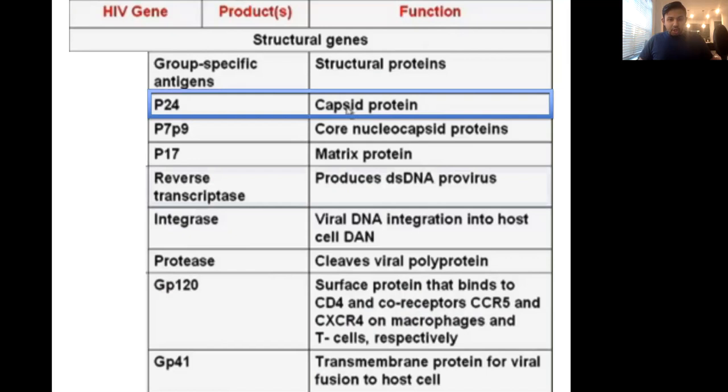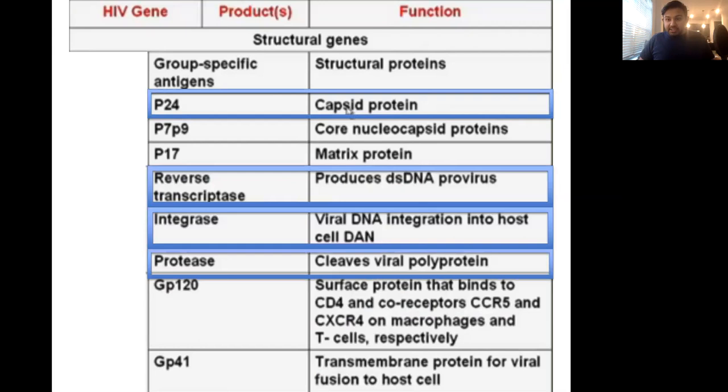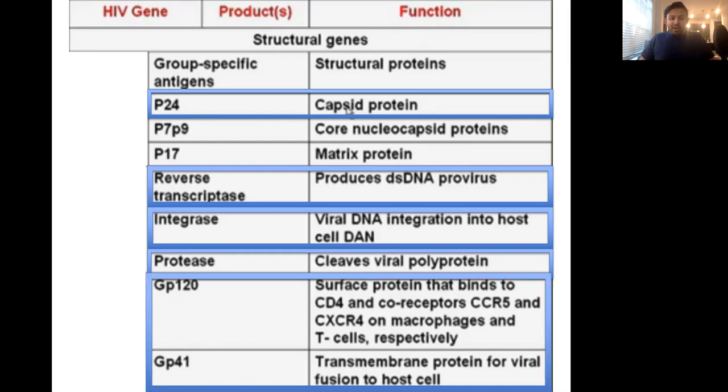P24 — we know that. Reverse transcriptase — we know that. Integrase — we know that. Protease — because we'll talk about the navirs, which are protease inhibitors. GP120, which is docking. GP41, which is fusion.